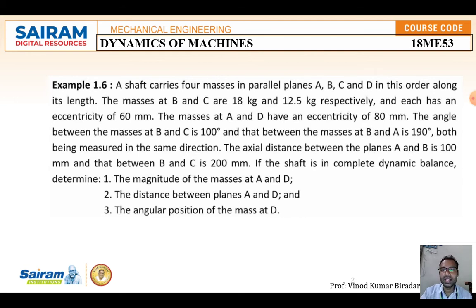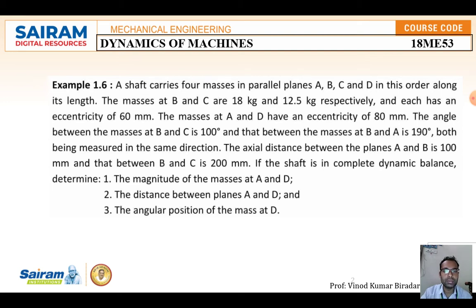I will read out the question. A shaft carries 4 masses in parallel planes A, B, C, and D in that order along its length. The masses at B and C are 18 kg and 12.5 kg respectively, each with an eccentricity of 60 mm. The masses at A and D have an eccentricity of 80 mm. The angle between B and C is 100 degrees and between B and A is 190 degrees.